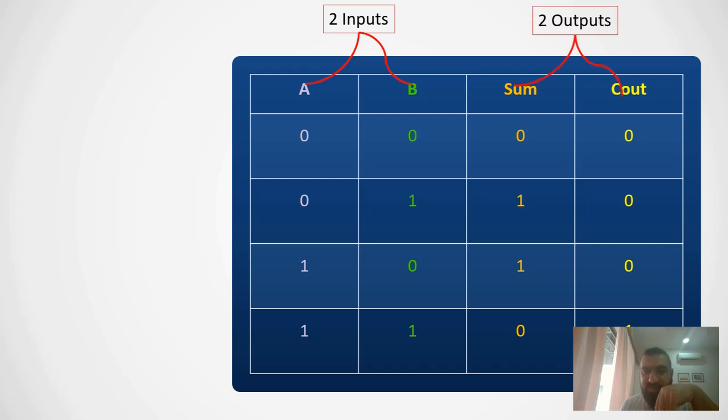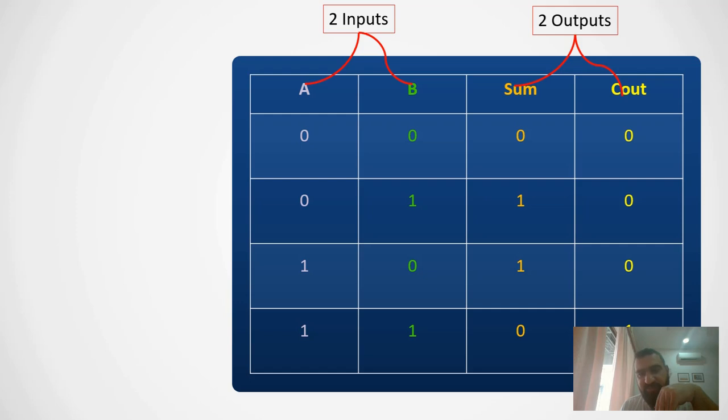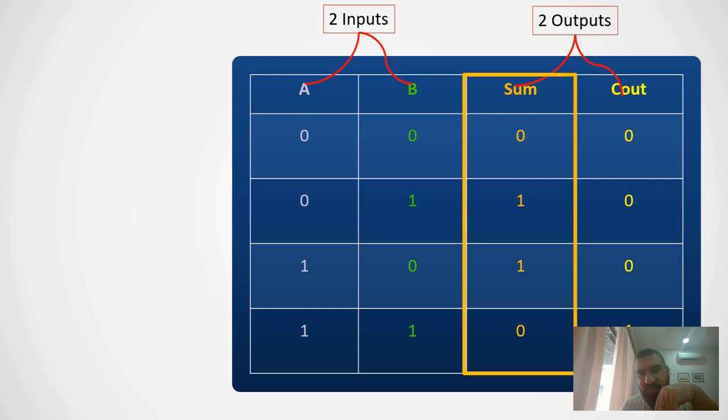If you guess that two inputs means we need two logical gates to implement this half adder, then you are correct. What we need to do is look at each output individually and try to find something similar from the logic gates we know.